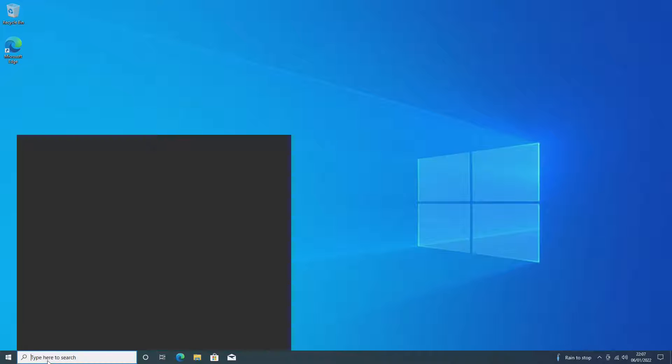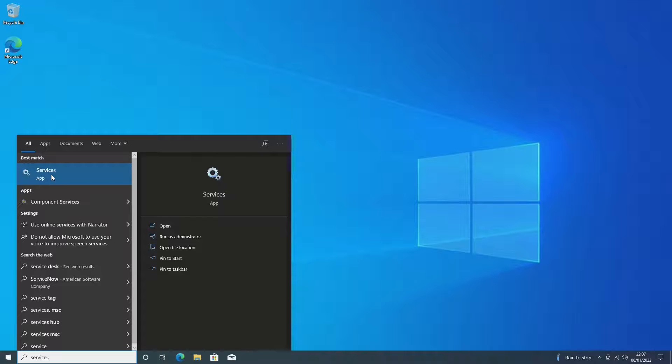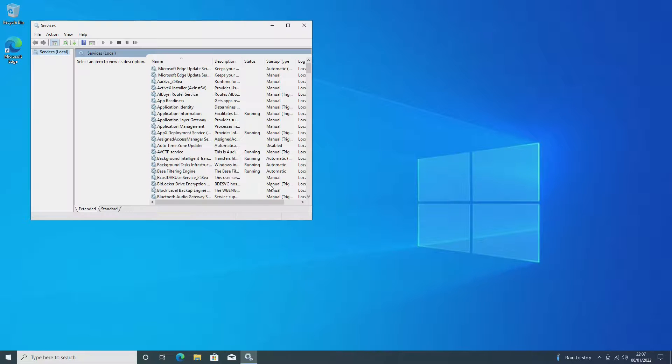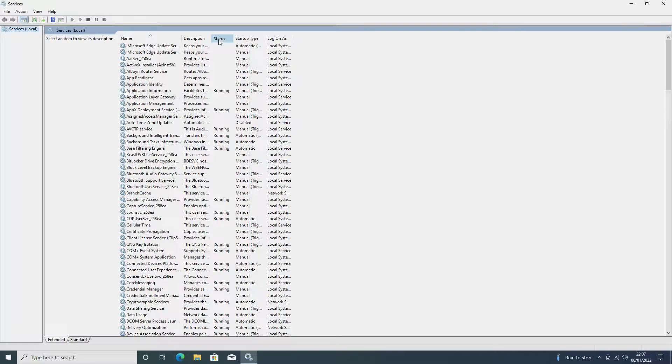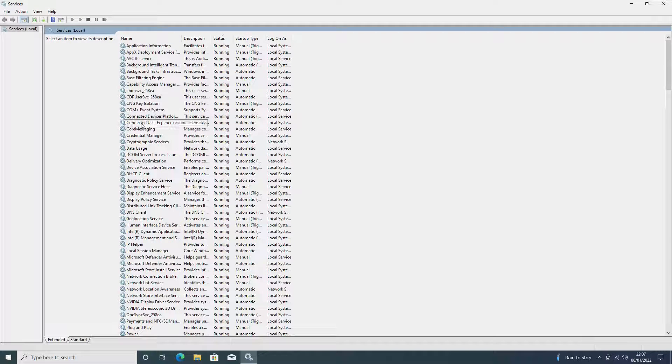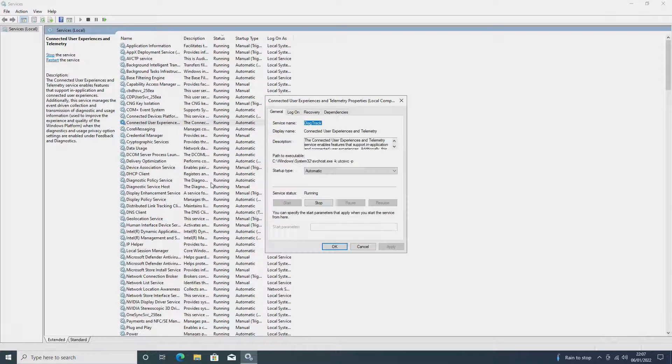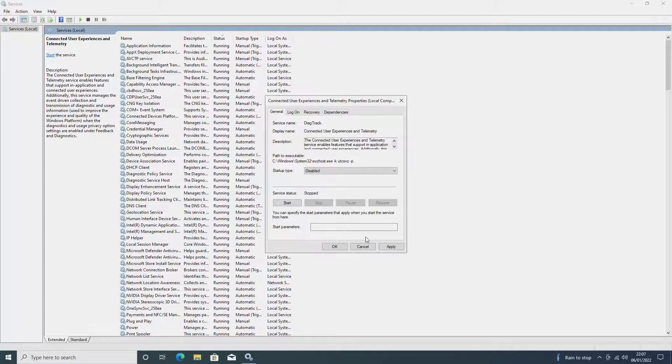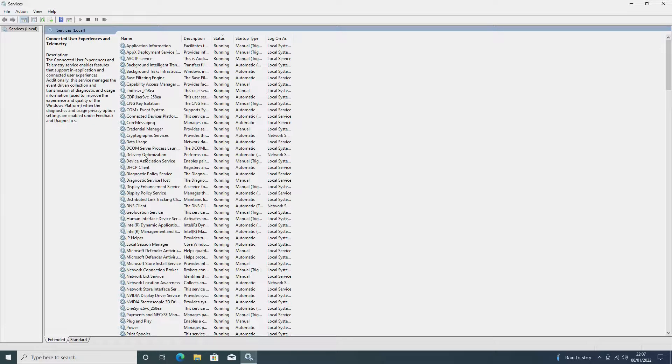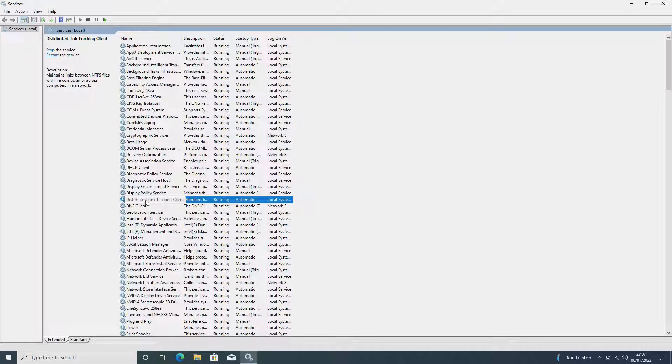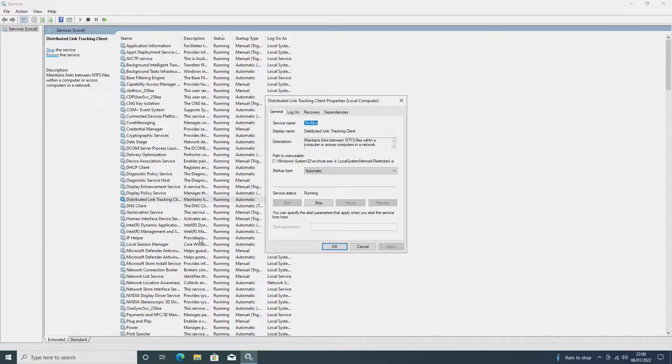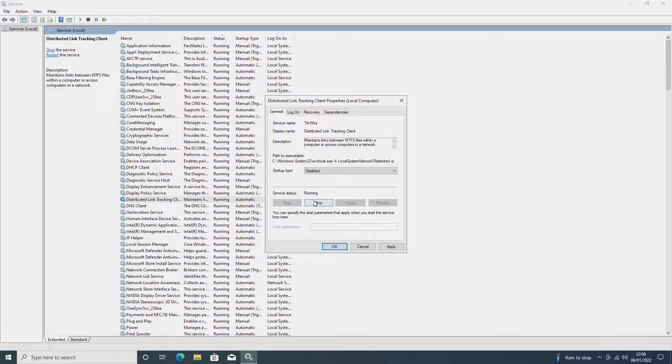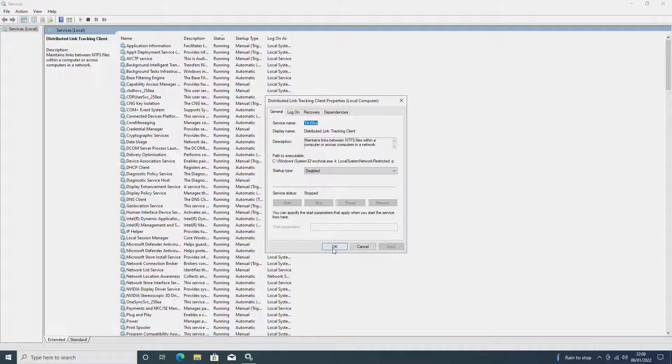Next up we want to type in the search bar Services and select that. And if you go to the Status here, we can arrange it into running in alphabetical order. And you want to go down to Connected User Experiences and Telemetry and right-click on that and select Properties. We then want to disable this and click Stop, and then we want to click Apply and Okay. Next up we want to go down to Distributed Link Client, and right-click on that and click Properties. We then want to do the same with that, disabling it and stopping it, and clicking Apply and Okay.